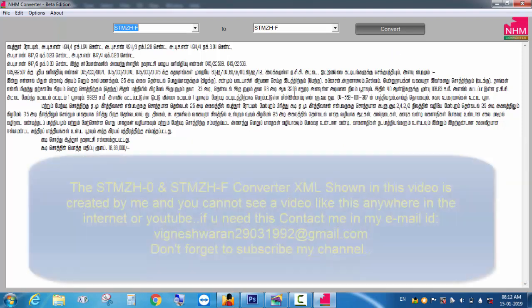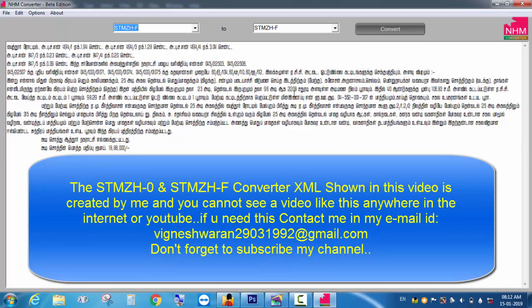If you use XML, please contact me. Thank you so much for watching this video. Subscribe to my channel for more updates.